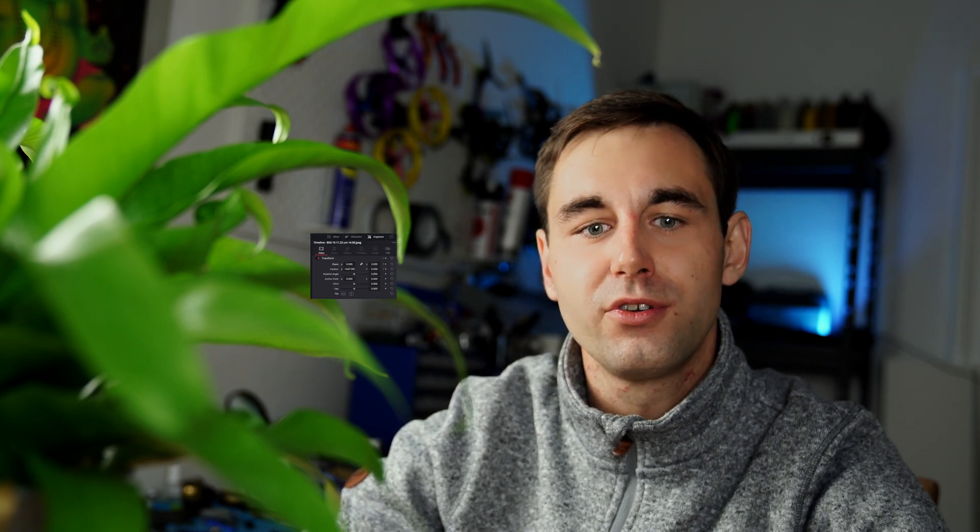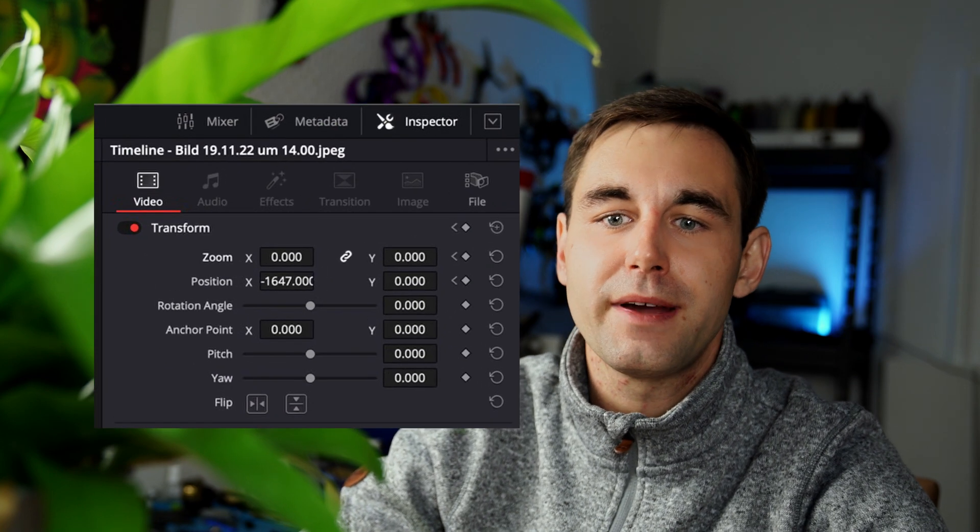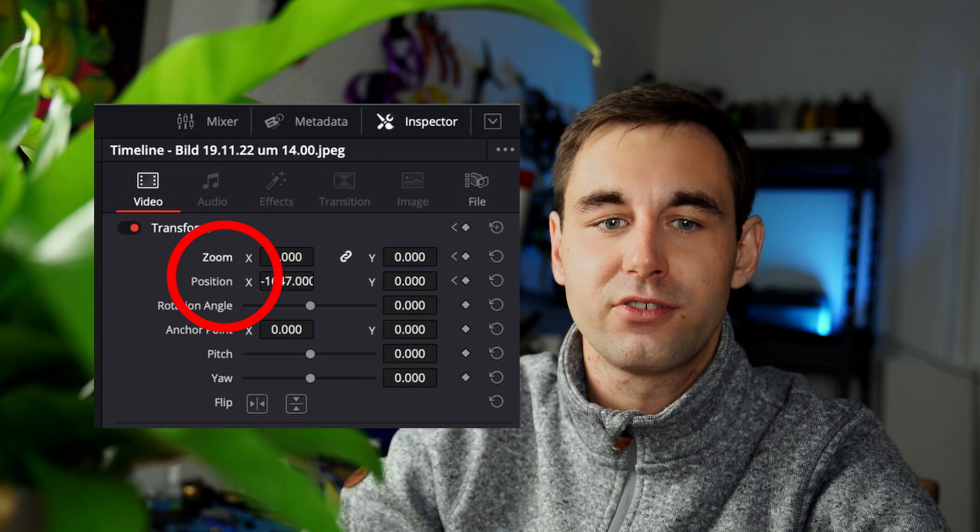If you don't have access to the Studio version of Resolve, you can simply reframe manually in the inspector tab using position and zoom. But this will be shown in another video.